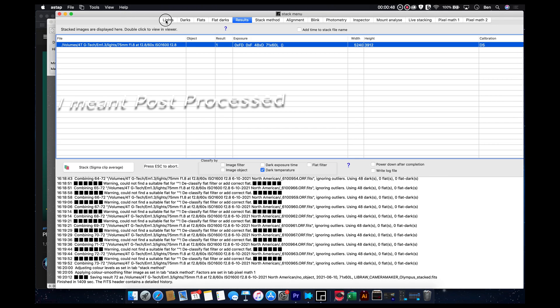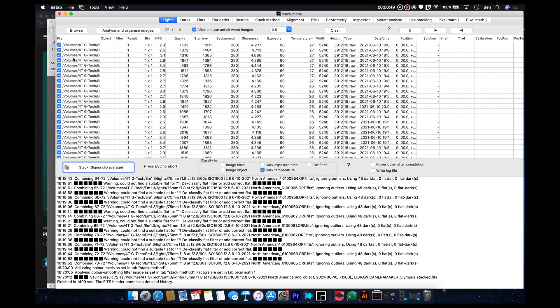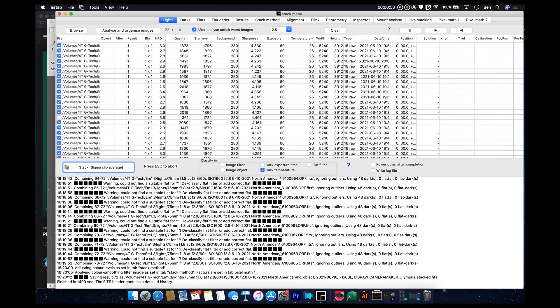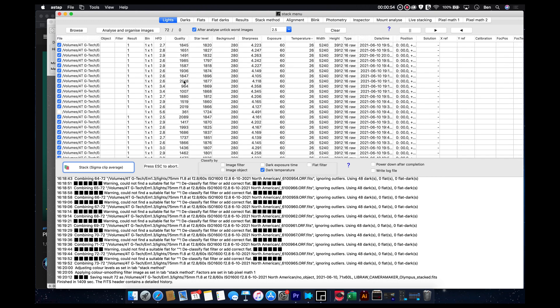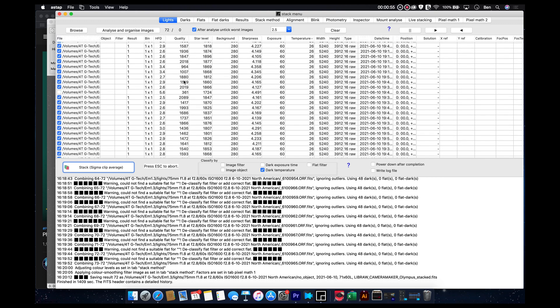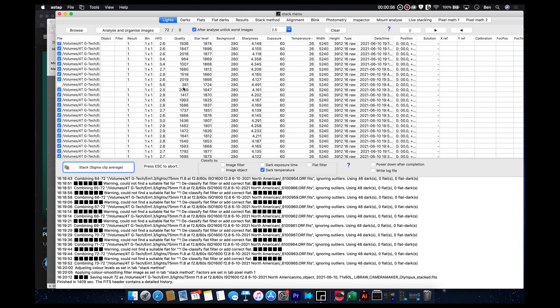Now, I do want to go back one second though to our lights section. So we could go through these and kind of look for images that don't have as good a quality. Like you can actually see this one here,